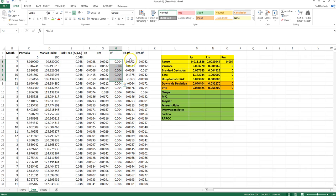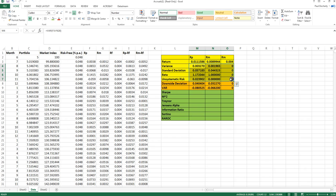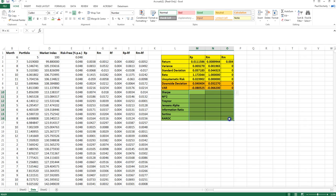Also shown are the monthly risk-free rate of return, the excess return on both the market, the risky portfolio and the market portfolio calculated earlier. Over here are the statistics from those earlier videos — average returns, measures of risk, measures of downside risk — and below I'm now going to calculate the portfolio evaluation measures.